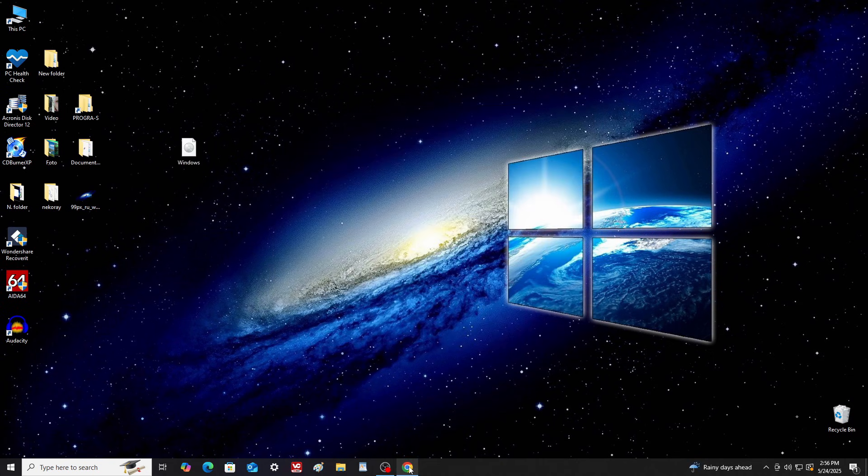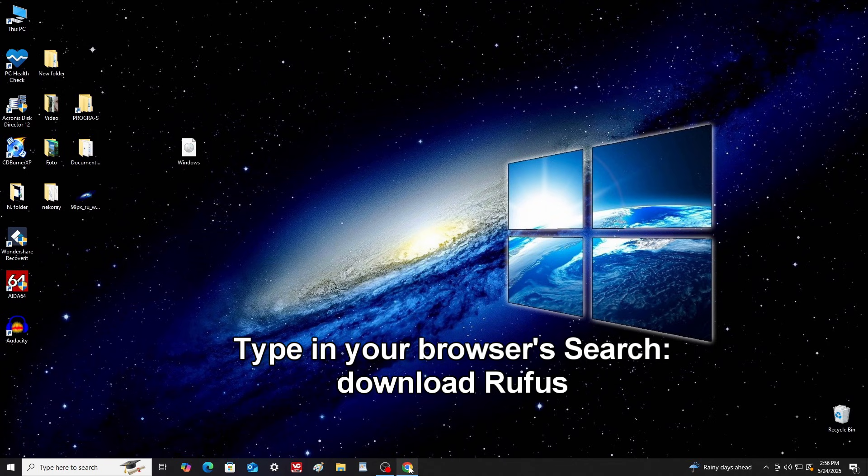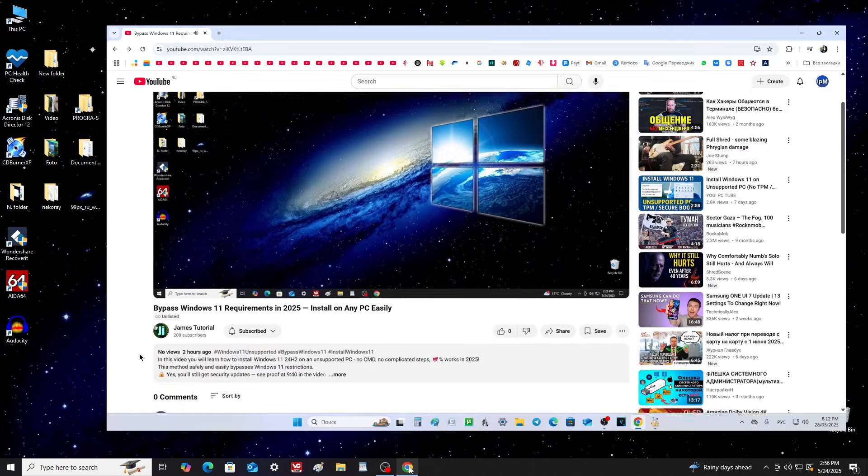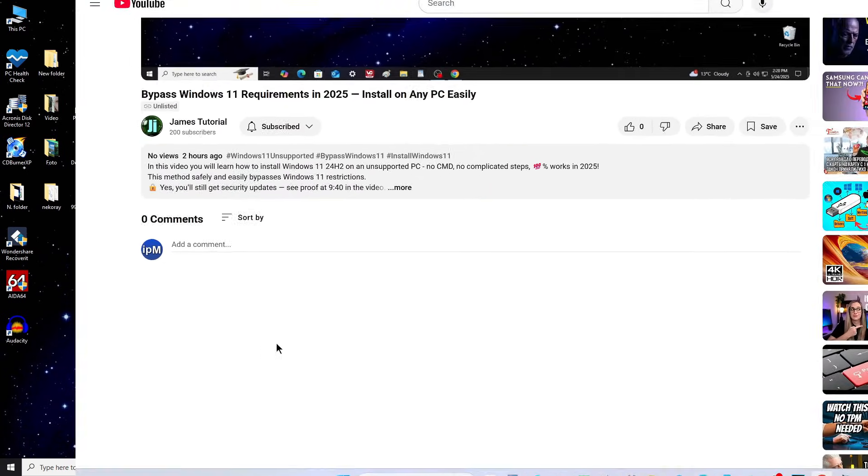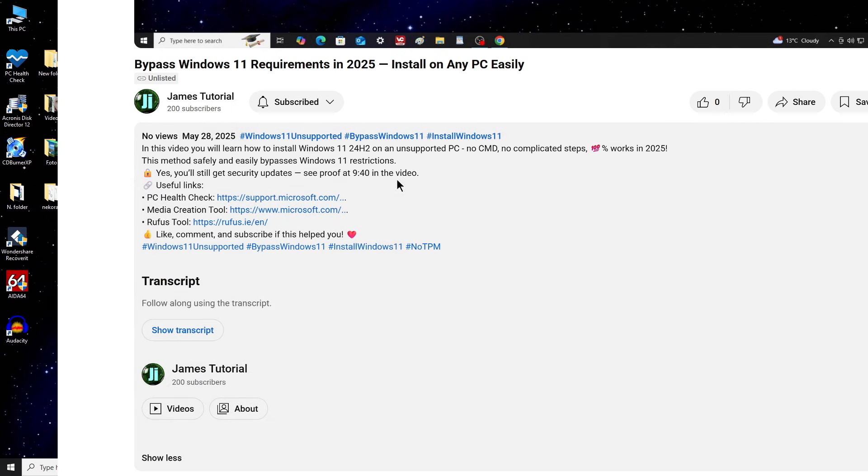Now, let's download Rufus. Open your browser and type Download Rufus in the search bar, or open the description of my video and click the link to the Rufus download page.